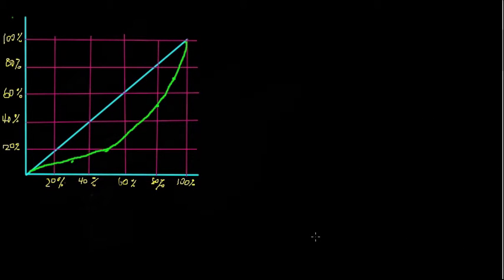Hey guys, so here I've recreated the graph from the question, and this is the Lorenz curve.